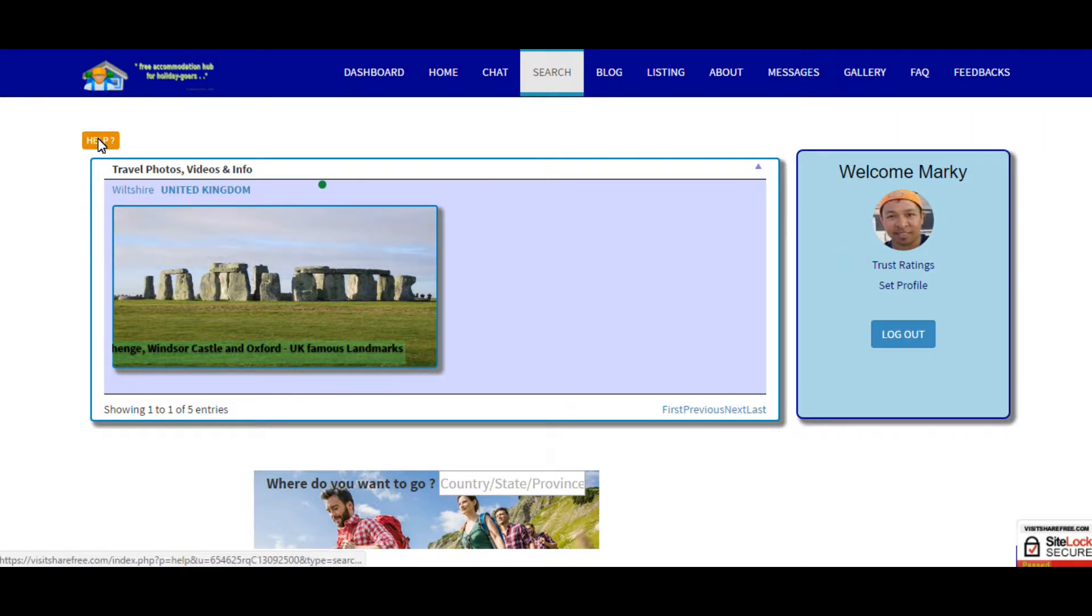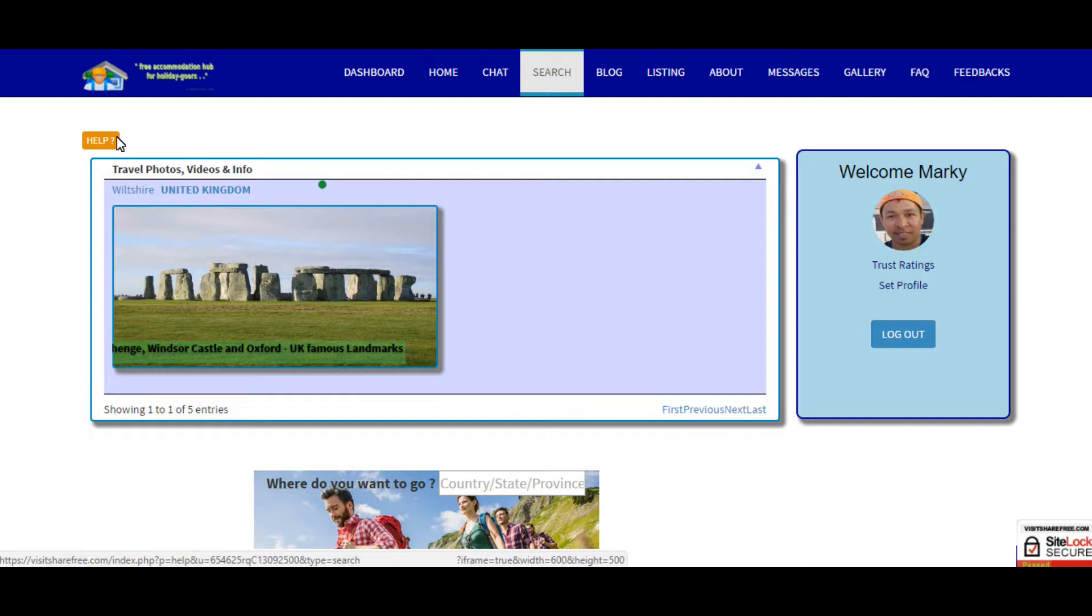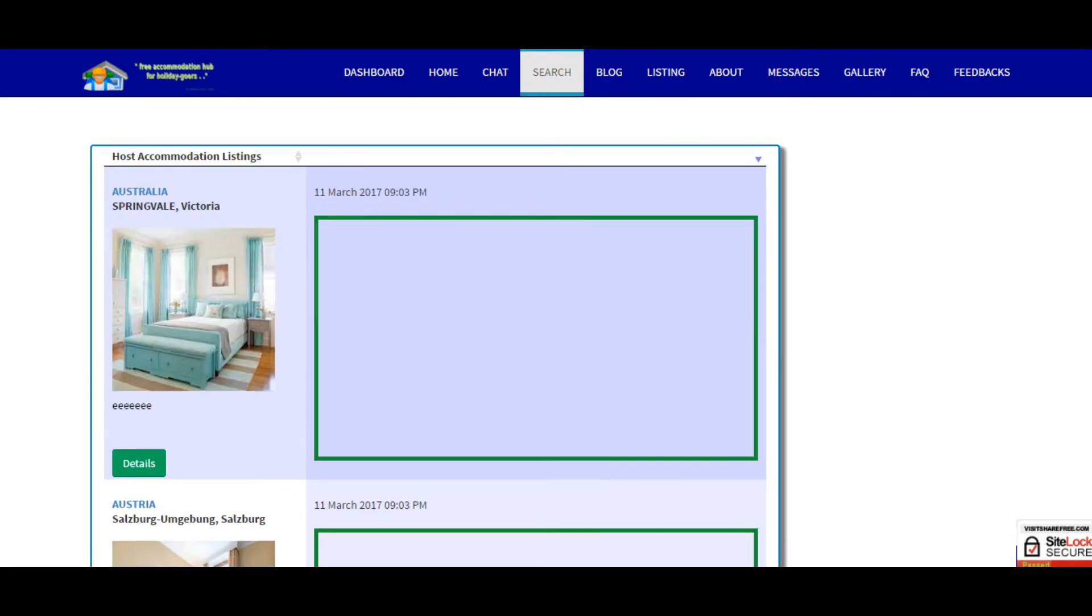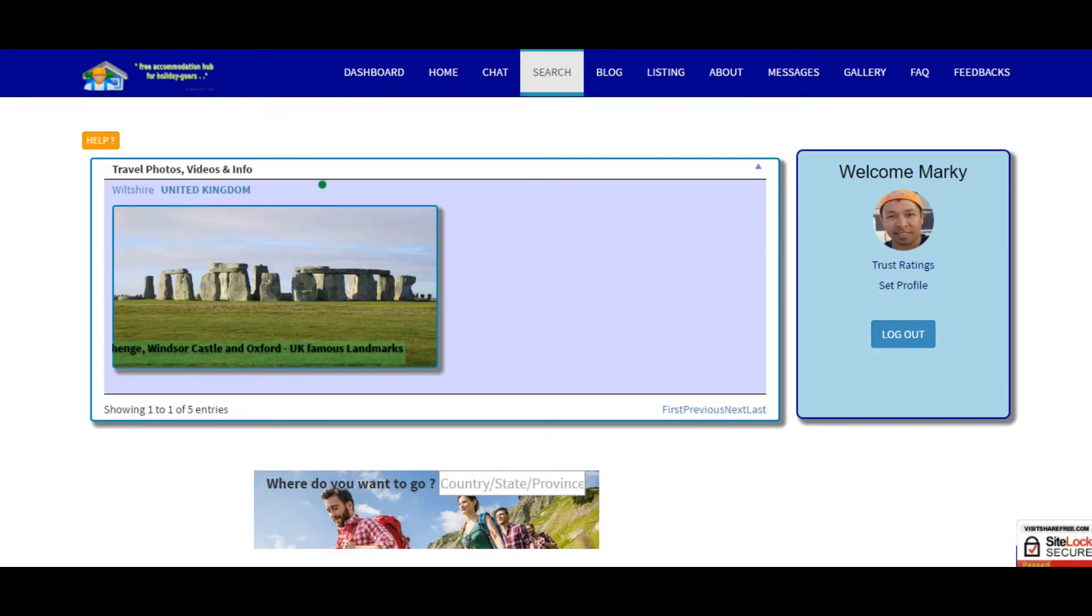First one will be the help button, so when you click this it will replay this video tutorial. Here you would see two information: first one would be the travel information or travel blog information, and the second one is the host accommodation listings.